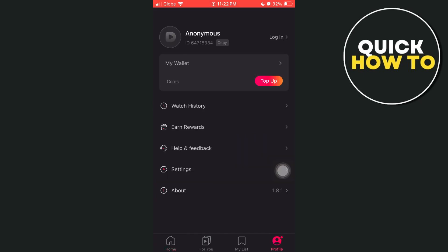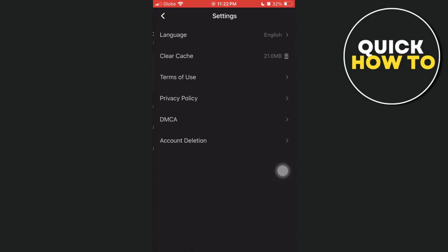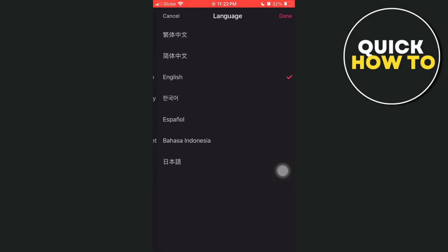Once you tap on your profile, then select Settings. Under the Settings, you'll find Language at the top. Tap on that Language.